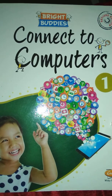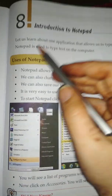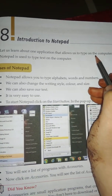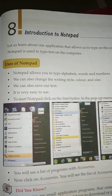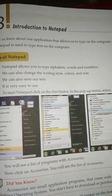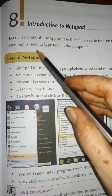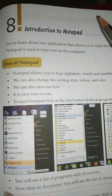Hello my dear students, today we are going to learn Connect to Computer, Standard First, Lesson Number 8: Introduction to Notepad. Let us learn about one application that allows us to type on the computer. Notepad is used to type text on the computer.